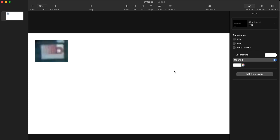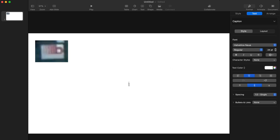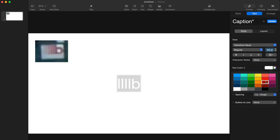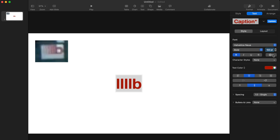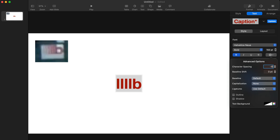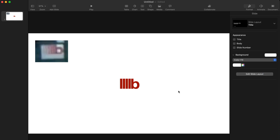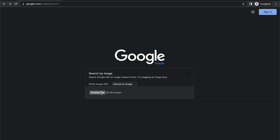For this example, I'm using Keynote, which is Apple's equivalent of PowerPoint — though really any software will do. If we were dealing with a more complicated logo, we would want to ask a designer for help. Let's go ahead and type a lowercase b and a few lowercase l's for the fading effect, enlarge the font size, change the font color to red, make it bold, and remove some of the spacing between the characters. Excellent — it's not perfect, but it's close enough. Now let's take our new logo and try a reverse image search, starting with Google.